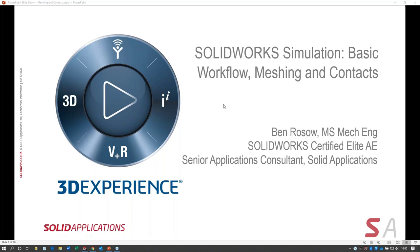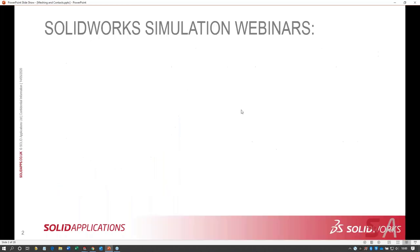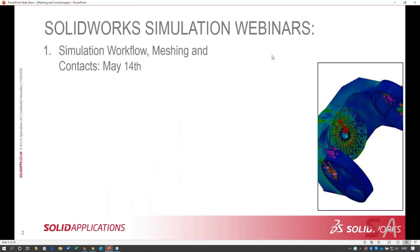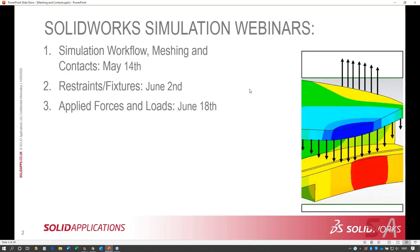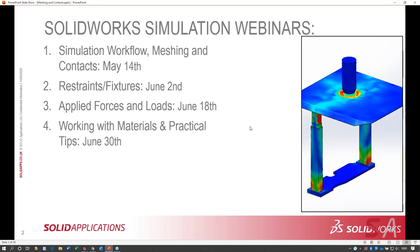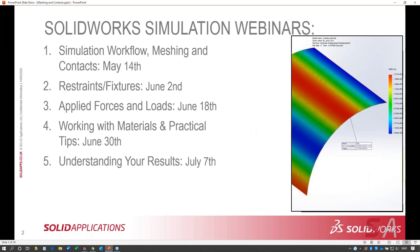This is going to be a condensed training and example webinar from SolidWorks Simulation. We're going to cover briefly the basic workflow — kind of like the world according to Ben — and then we'll cover some detail on meshing and contacts. This is the first in a series of five webinars. Today: workflow, meshing, and contacts. Two weeks from now: restraints and fixtures. June 18th: applied forces and loads. After that: working with materials and practical tips. Finally: understanding your results.